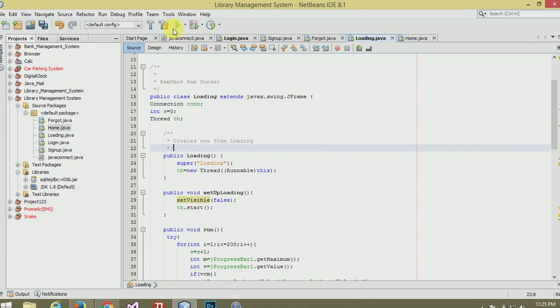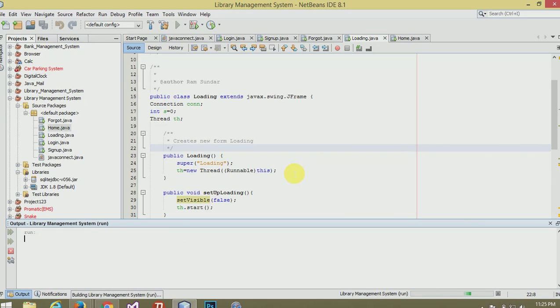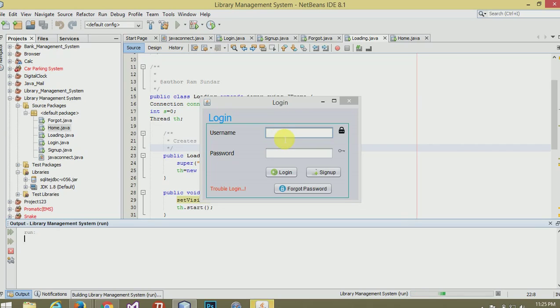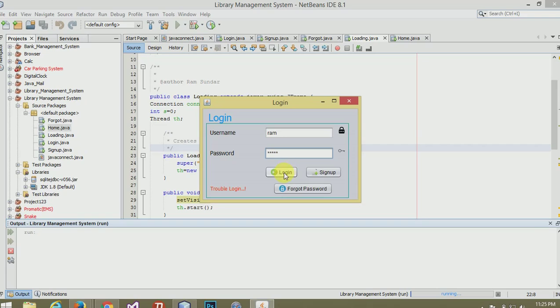Now run this program. Username is ram, password is 12345. Now login.